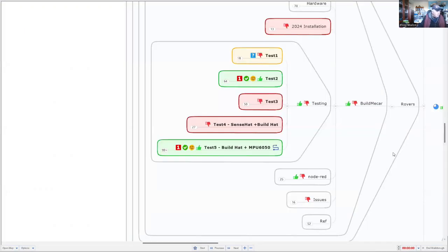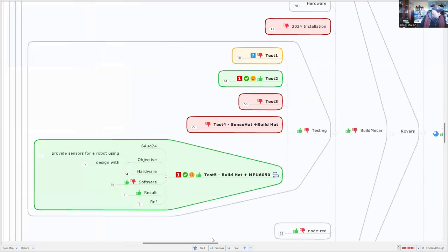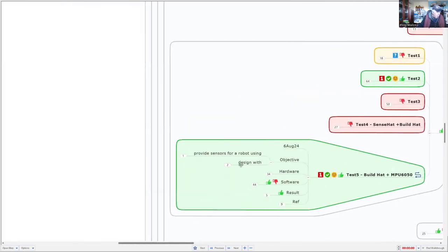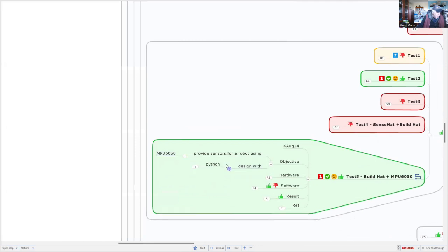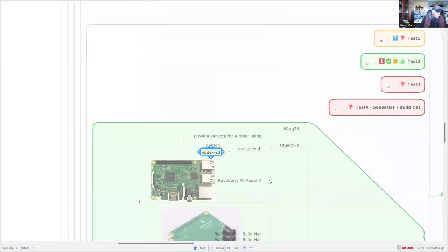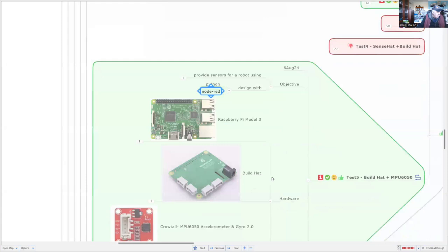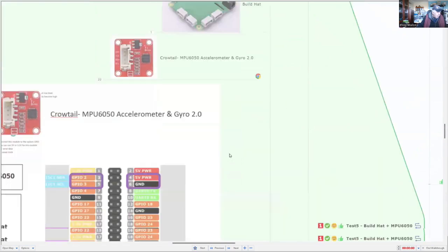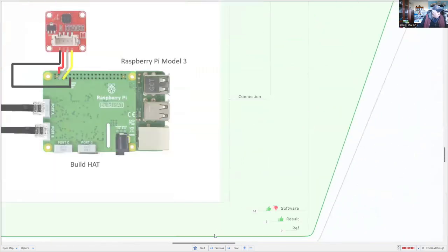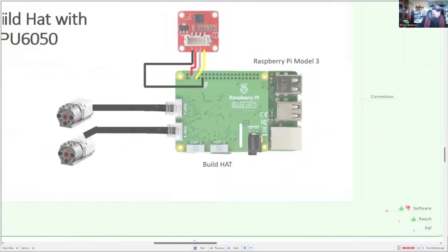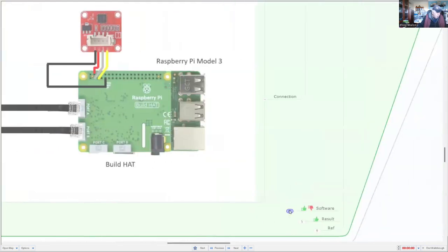So we'll just go back to our mind map. So the other testing I had a look at was combining the build hat with the MPU-6050. So we might have a look at that one. So we just open it up. And the objective was to provide sensors for the robot using the MPU-6050. And I want to design it not only for Python, but also for Node-RED. Hardware-wise, we're using Model 3, the build hat, and the MPU-6050. And our connections are these ones over here. So that's how it's all connected together.